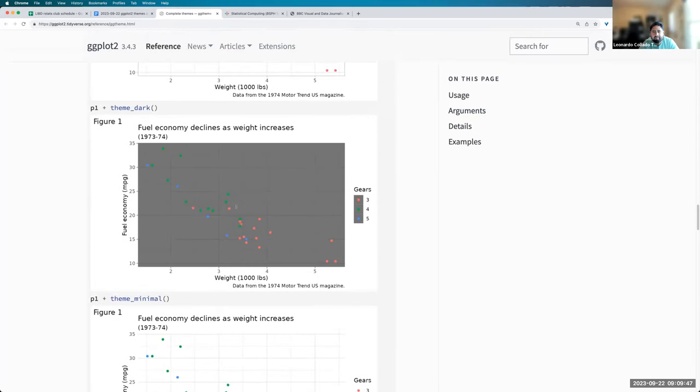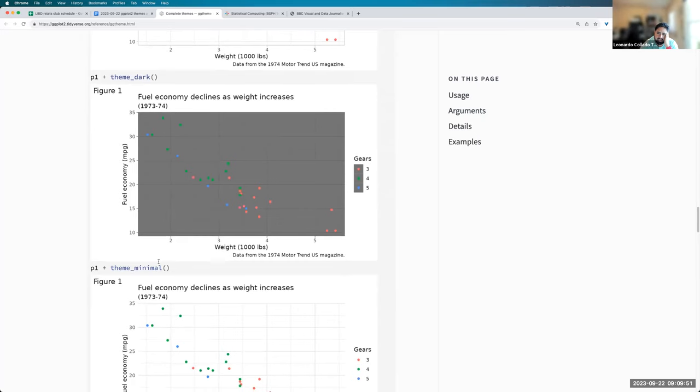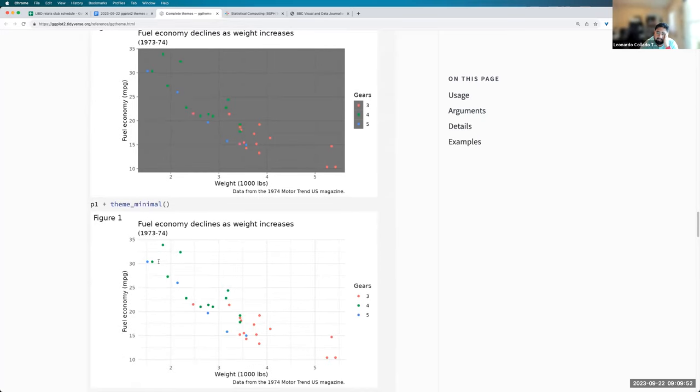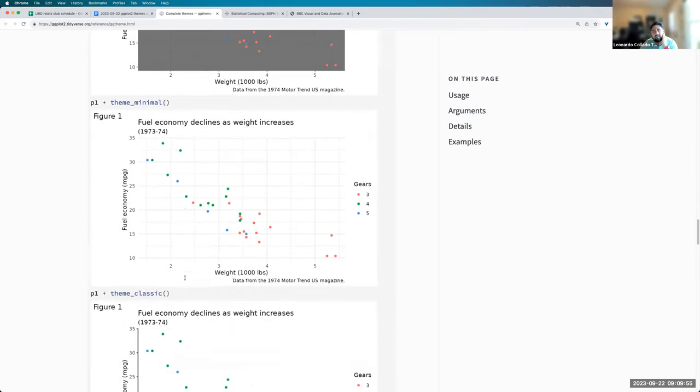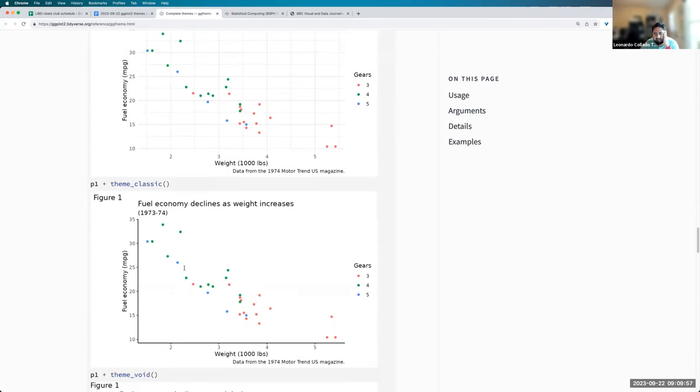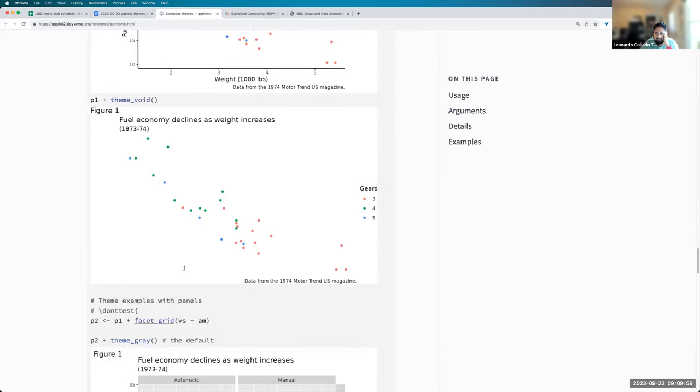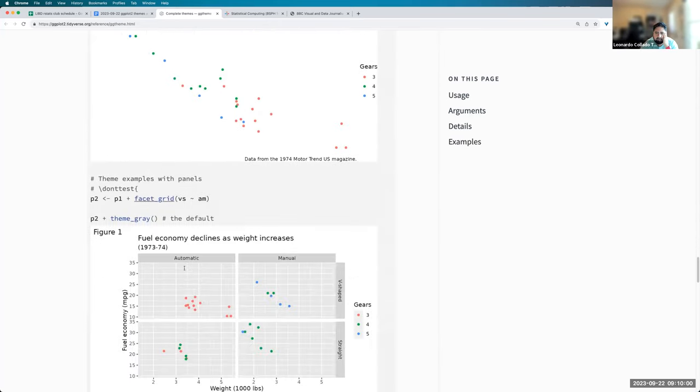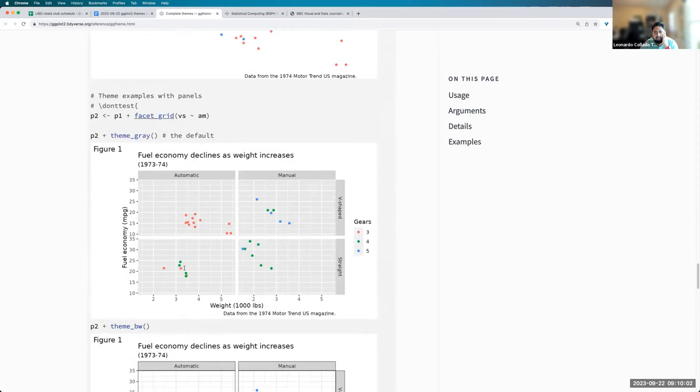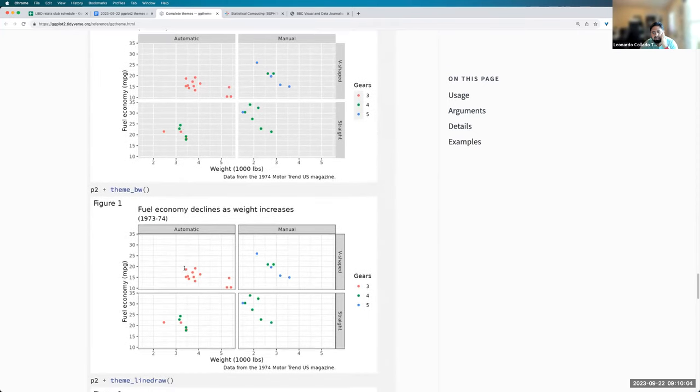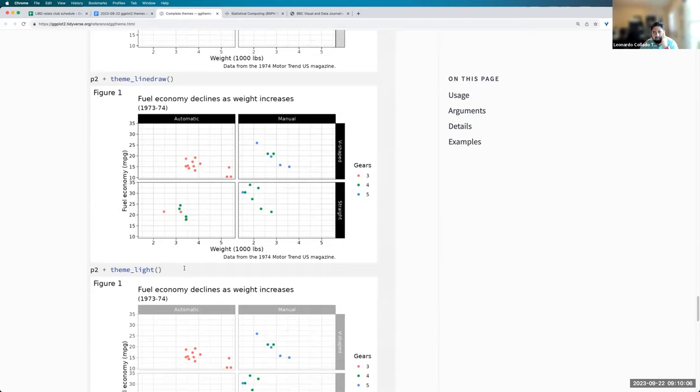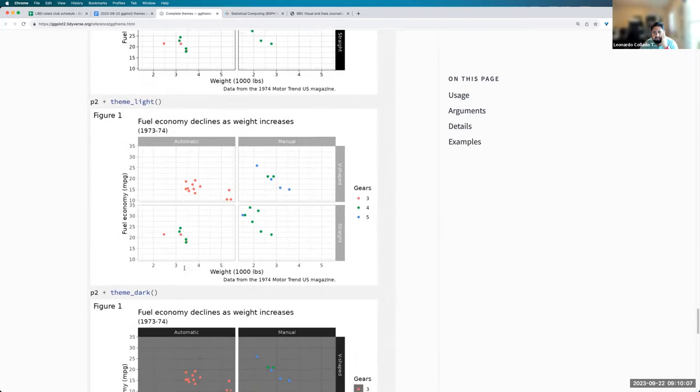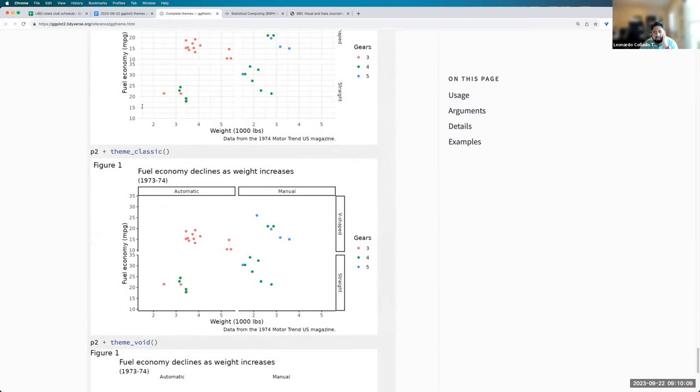But of course, I mean, people that maybe use dark mode in presentations can maybe weigh in a bit on what's their favorite theme for that. But in any case, there's a lot of themes that already come in ggplot2. And you can see over here all the variations. So there's a lot of options, a lot of things we can control.